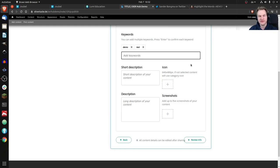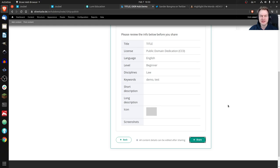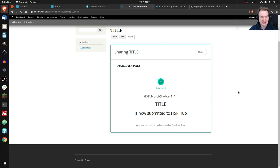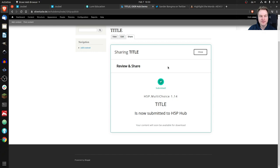Keywords would be something like 'demo' and 'test' so people can identify test content. You can upload an icon — that's the image you saw in the content preview — and add up to five screenshots so people can see how the content looks without opening it. You can also add a short description for the overview listing and a long description for the detail page. Once done, you review everything and click Share. It seems to be working, although the server response seems to be taking a while.